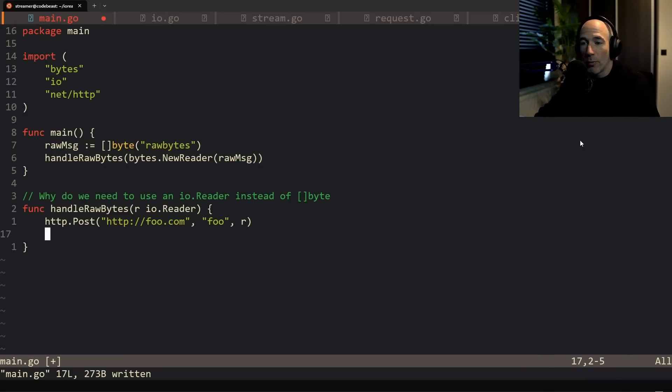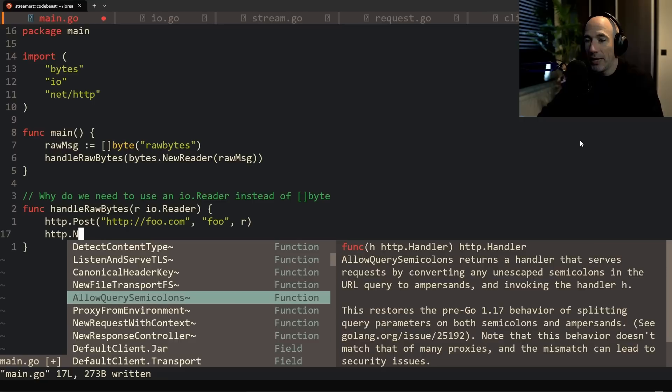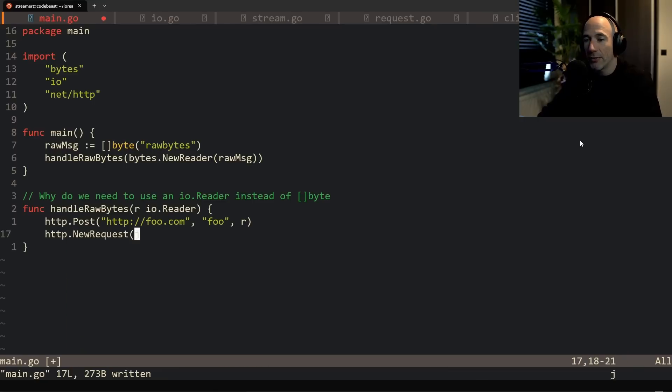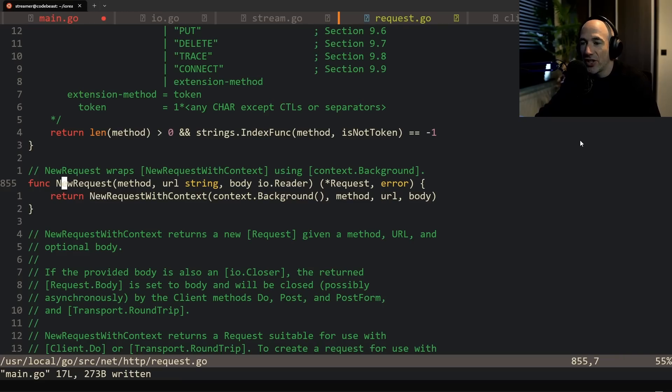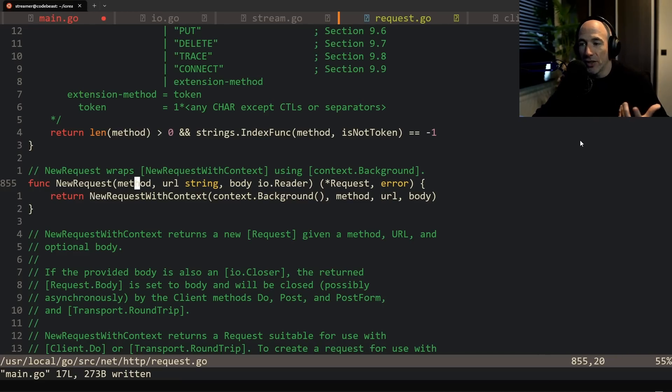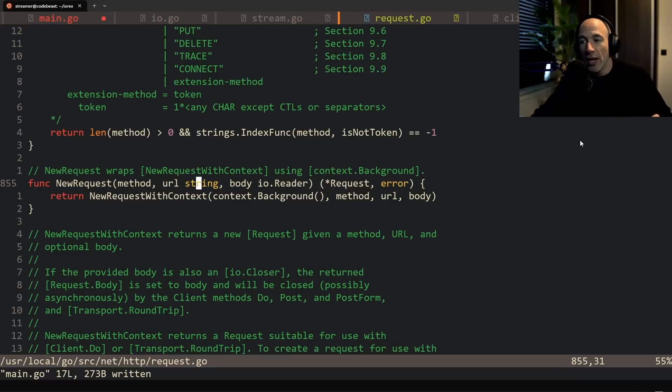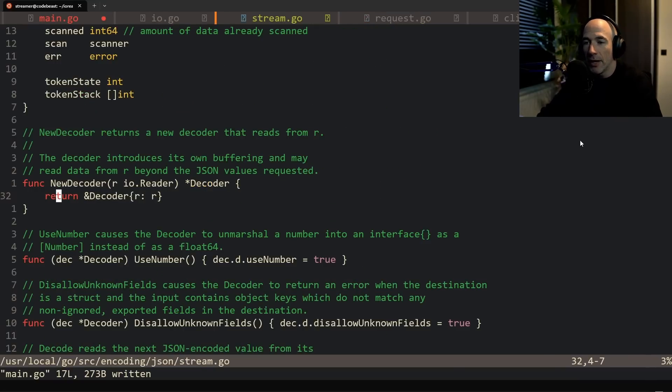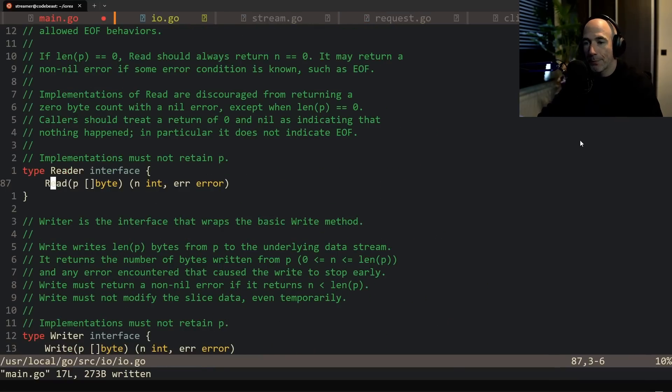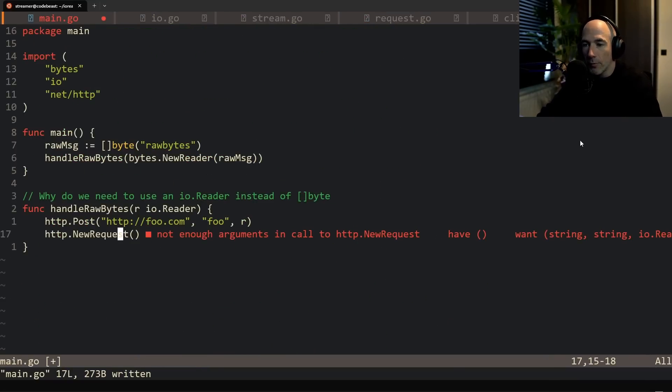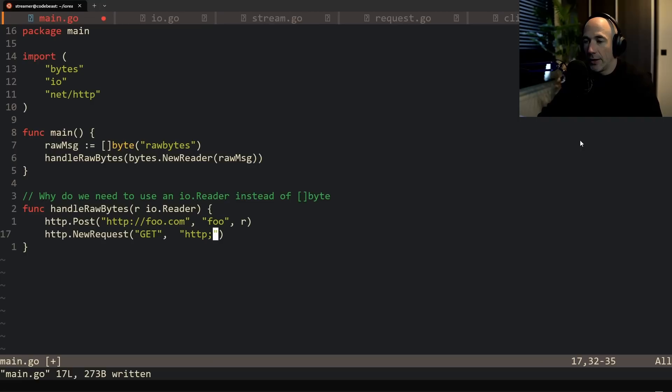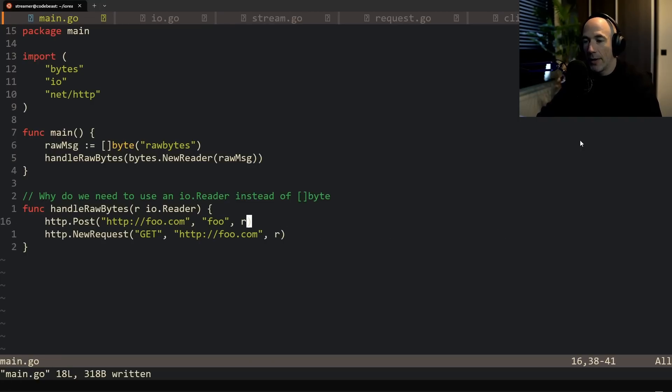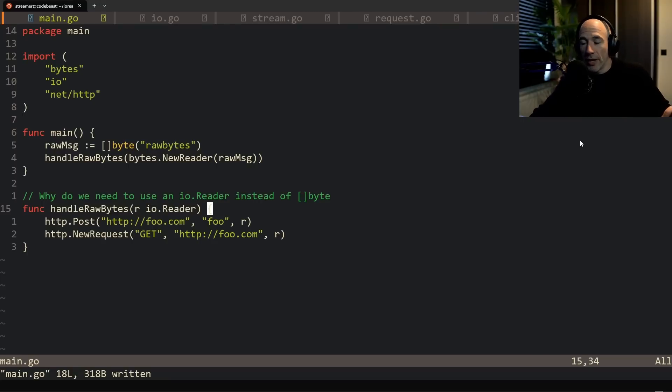This is one of the examples. You could also do something like http new request. And new request is the same thing, it's kind of the same thing. It has a method, a URL, and again the body as an io reader. So it's the same thing. It's going to be get and then we're going to say http foo.com and again r.